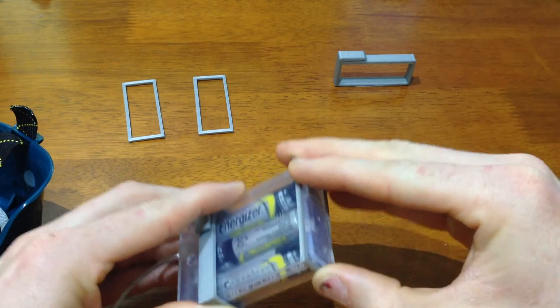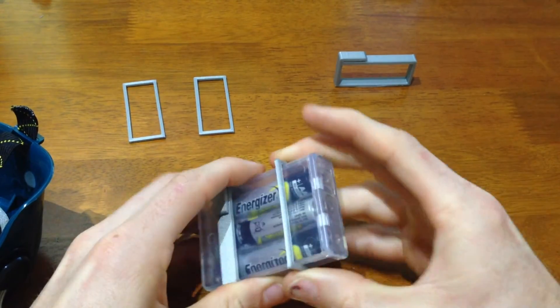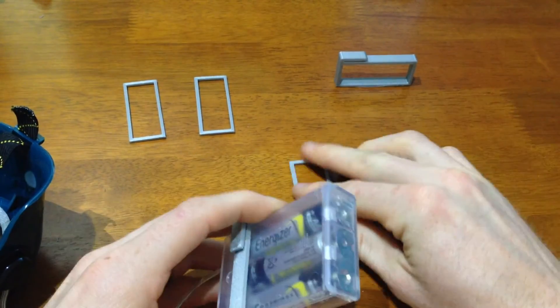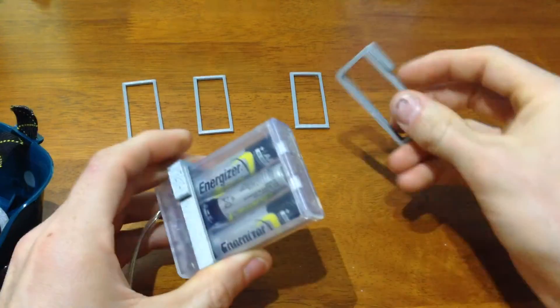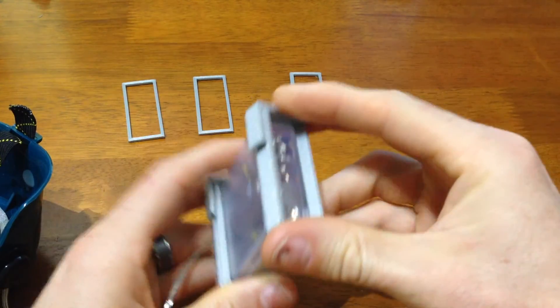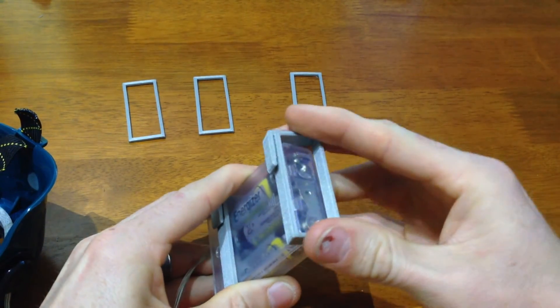So once I got all those dimensions that I wanted just right I went ahead and printed the entire bracket. You can see here that I saved a lot of material and time by just printing the cross sections instead of printing a bunch of these full size brackets that wouldn't work.